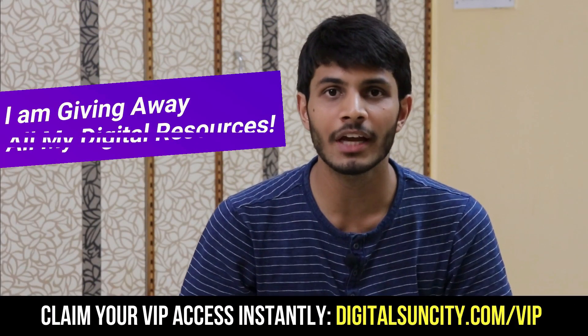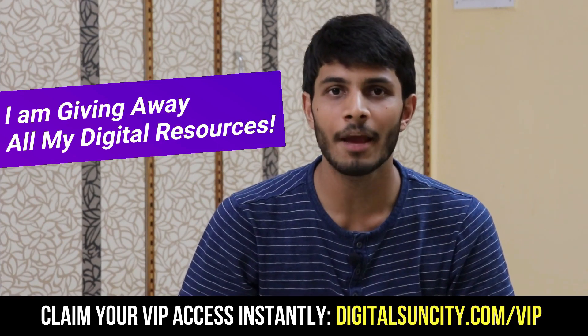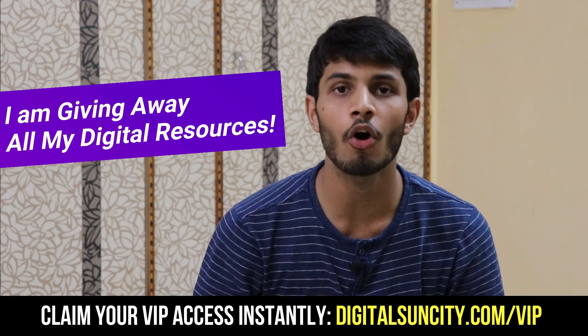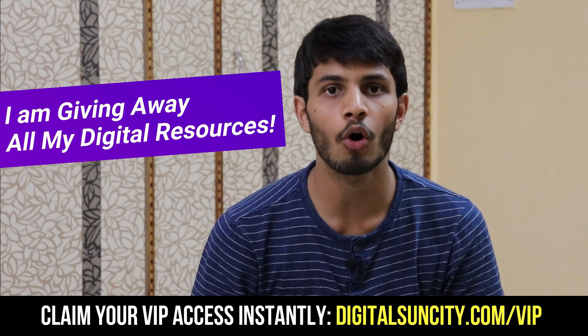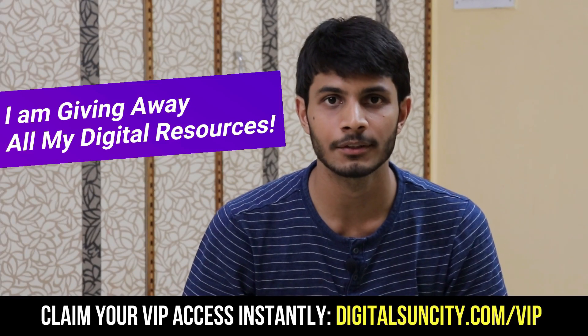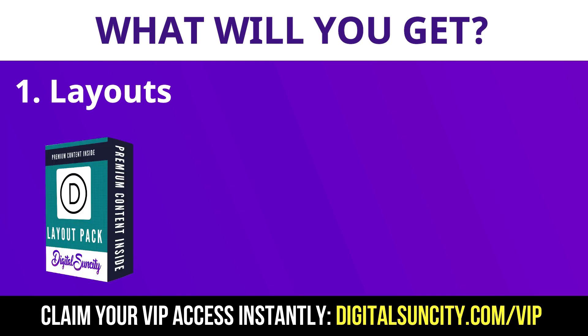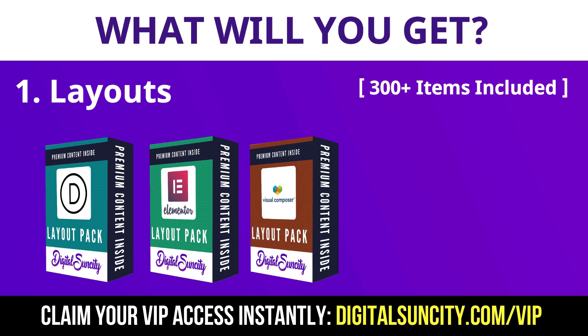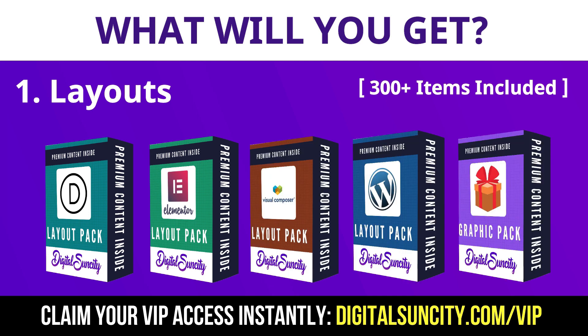Hey, before you quit, I have an amazing offer for you. I am giving away free access to all of my digital resources to all of my viewers. These digital resources can be divided in two types. The first thing is Layouts. This includes hundreds of templates for Divi, Elementor, Visual Composer and a lot of royalty free graphics which you can use on any website.